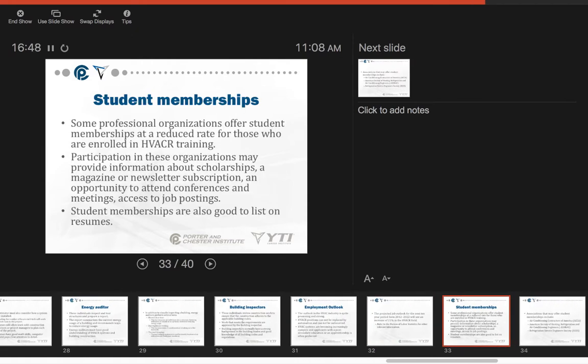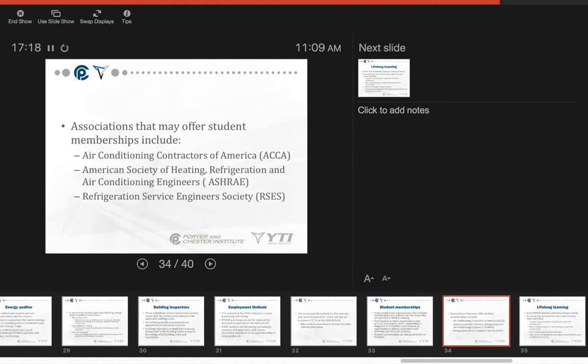There are student memberships that are available to professional organizations. I urge people to take advantage of these while they're in school. Some professional organizations offer student memberships at a reduced rate for those who are enrolled in HVAC training. Participation in these organizations may provide information about scholarships, a magazine or newsletter subscription, and opportunity to attend conferences and meetings that access job postings. Student memberships are also great to list on resumes. Associations that may offer student memberships include Air Conditioning Contractors of America (ACCA), the American Society of Heating, Refrigeration, and Air Conditioning Engineers (ASHRAE), and Refrigeration Service Engineers Society (RSES), and that last one has a ton of great training material available with a student membership.